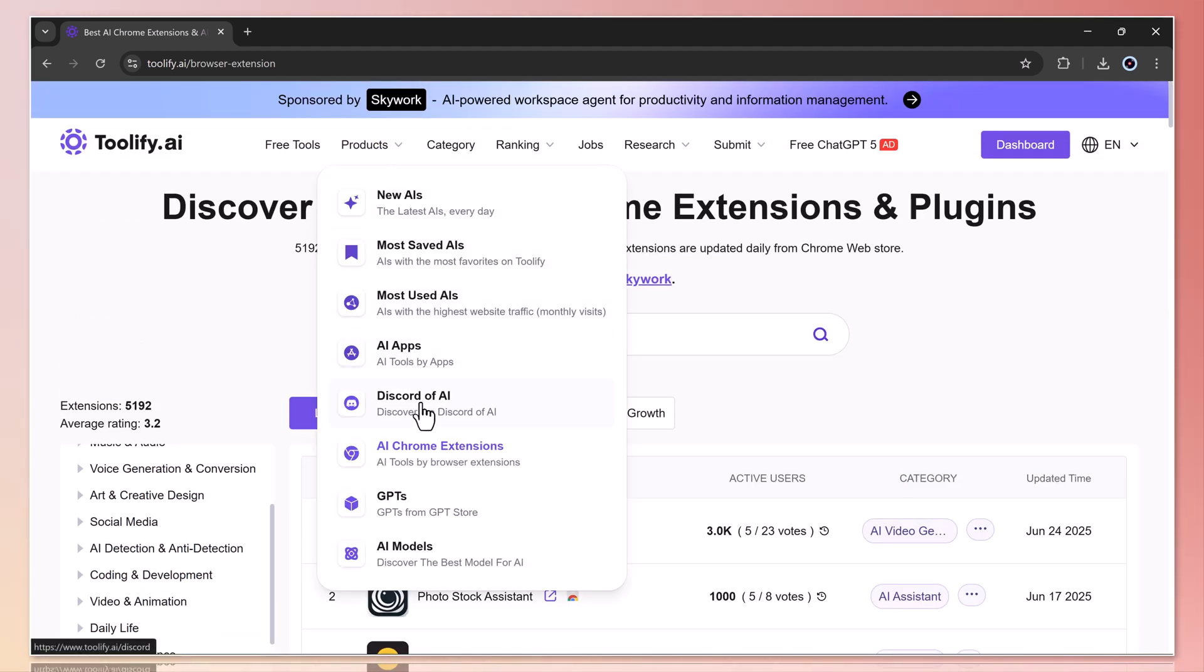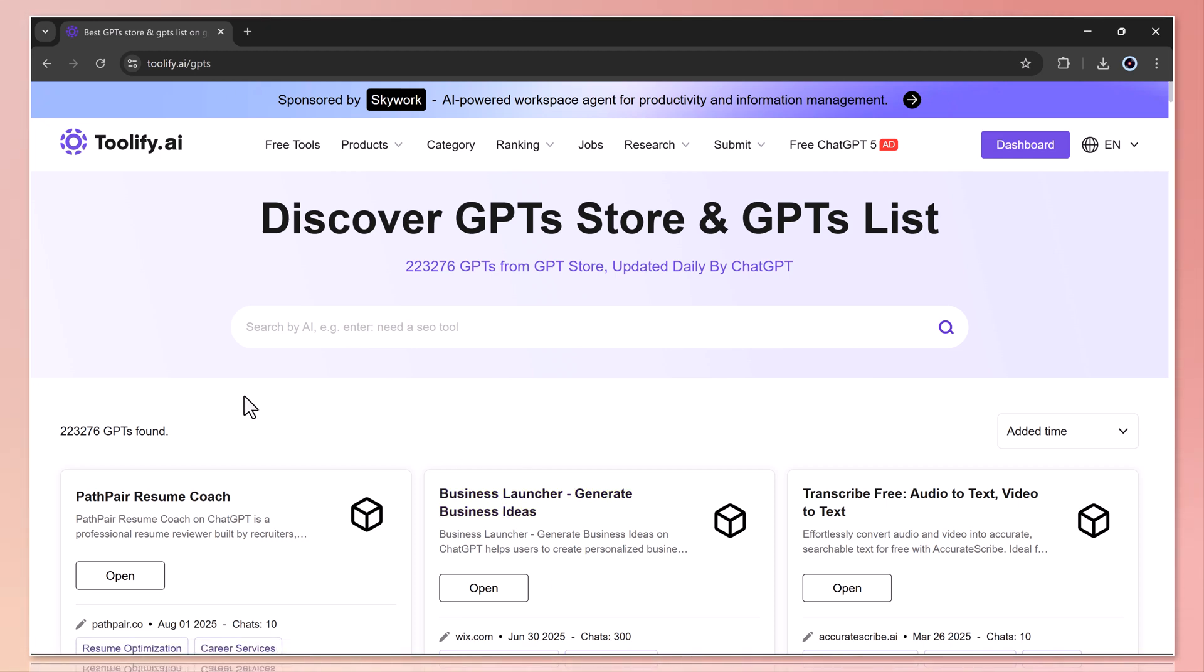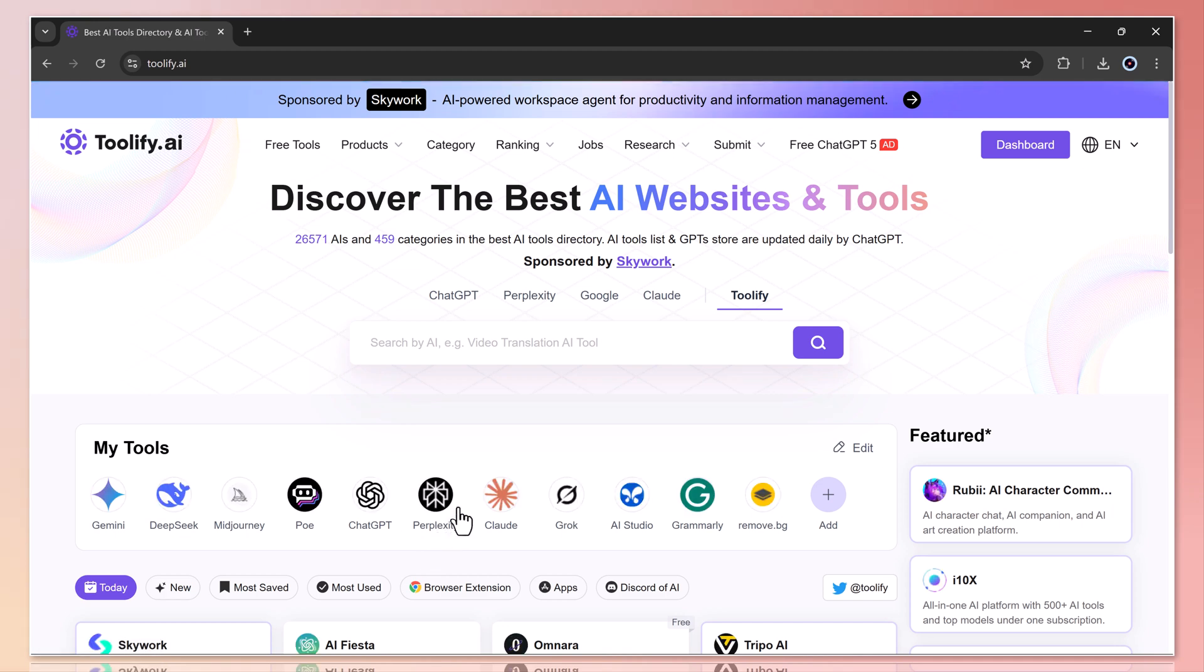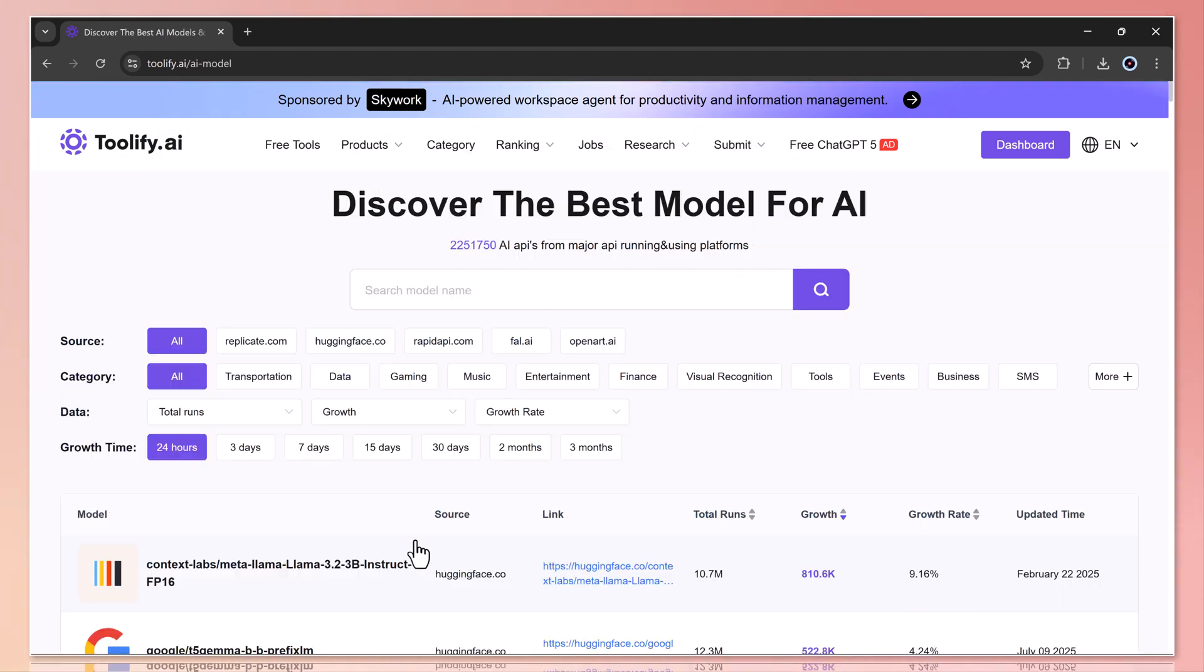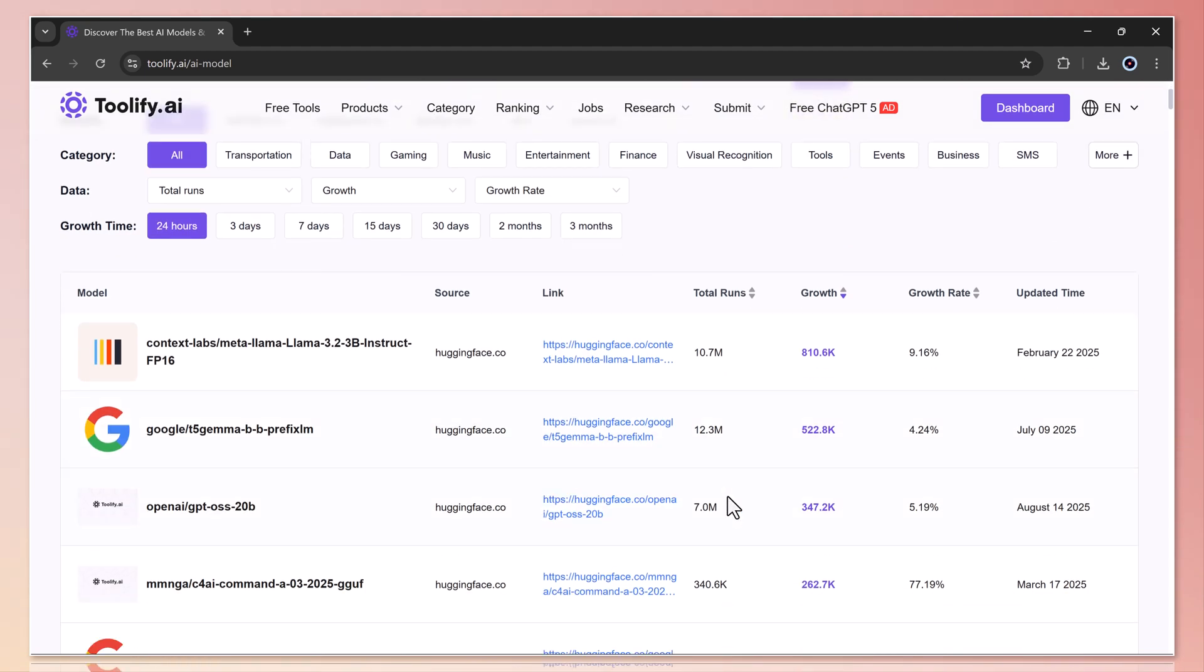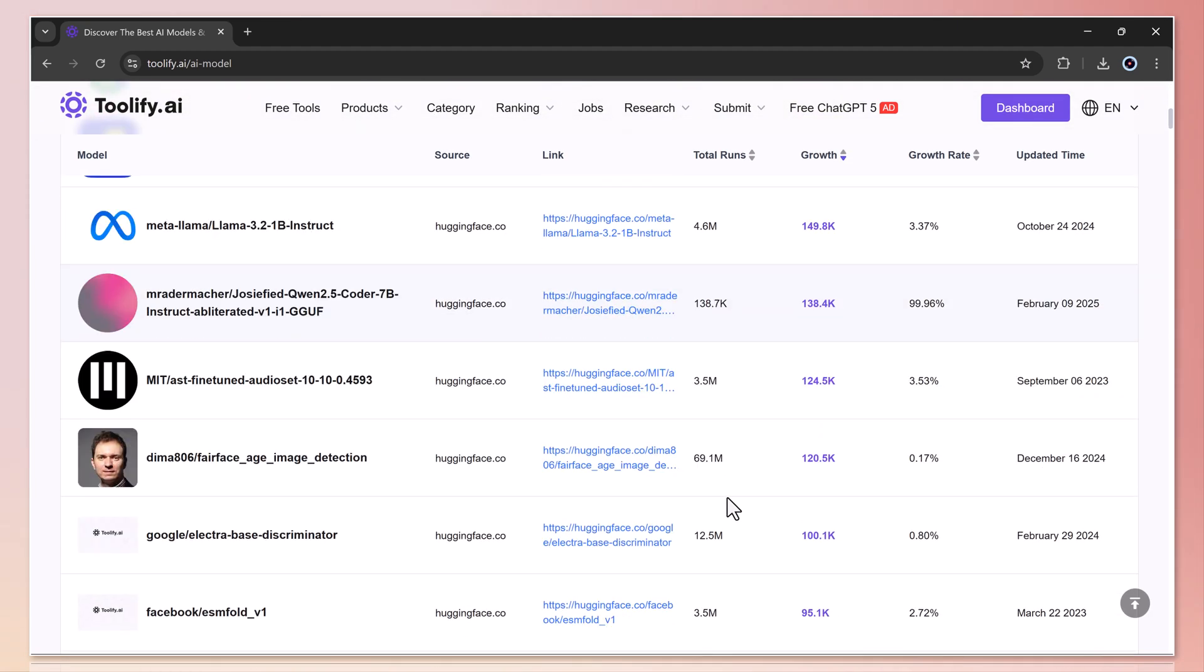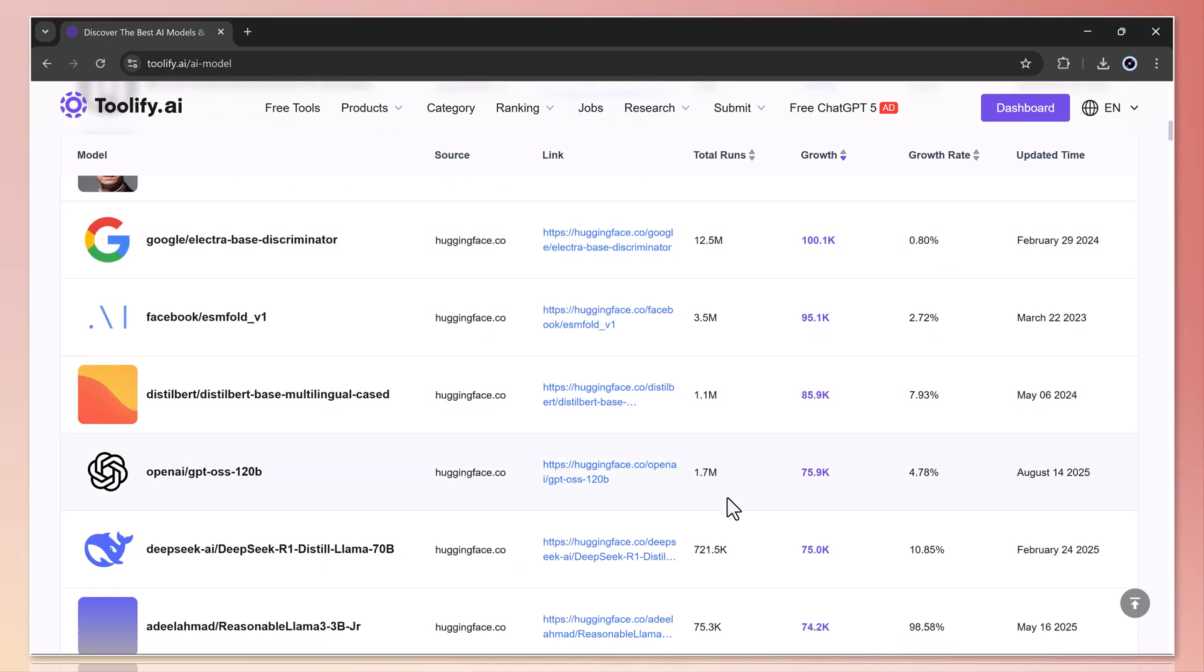Other cool sections include Most Installed Tools, Top Growth Tools, Review, Growth Tools, and yes, toolify.ai even tracks GPTs from the GPT store. Currently, it lists over 223,000 GPTs, updated daily with the latest additions. There's also an AI model section where you can explore different models along with their categories, release dates, and growth trends.